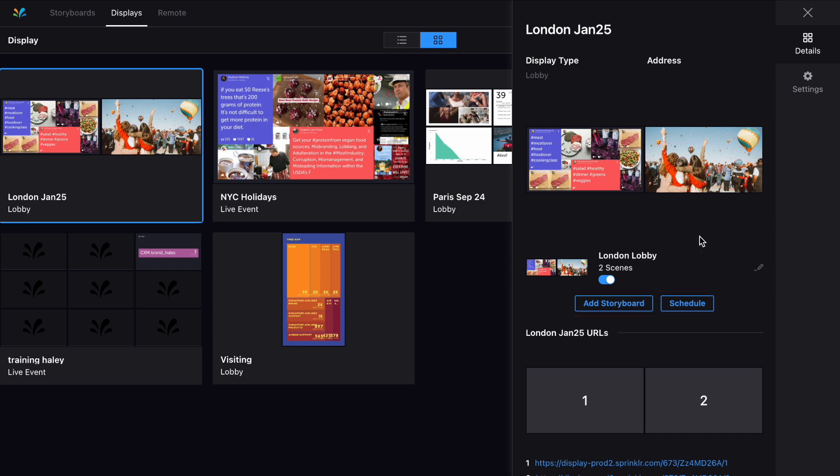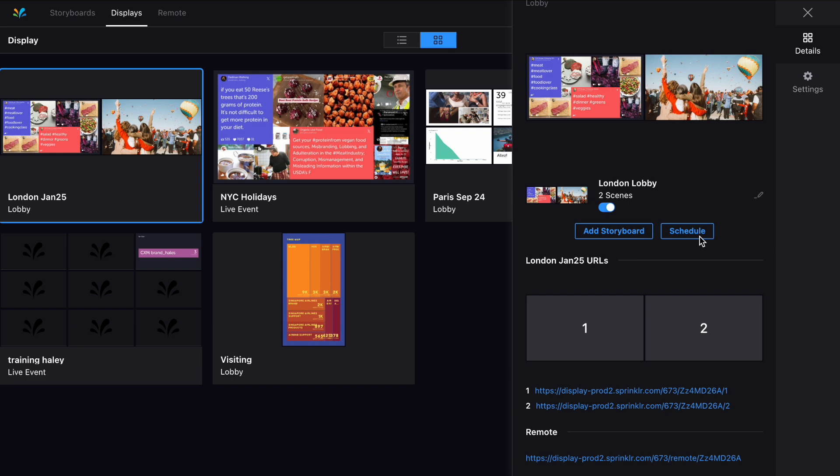And just below that you'll see the all important URLs for this display. You'll need to input these into the physical display itself to have your work appear in all its glory.